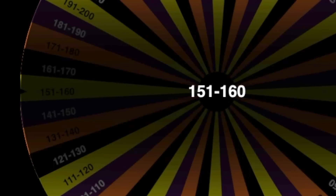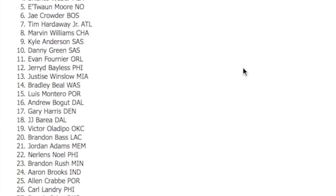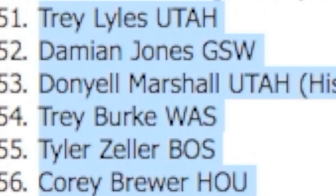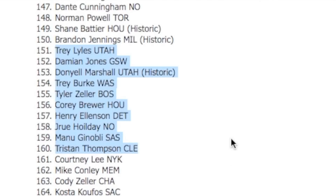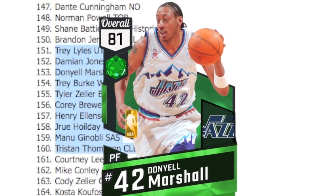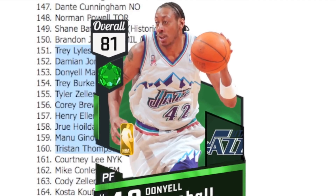We got 151 through 160. We get Donyell Marshall Utah Jazz historic again. Should we take him this time? Yeah, I think we should take Donyell Marshall this time.